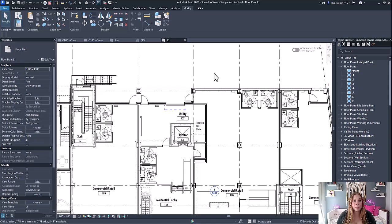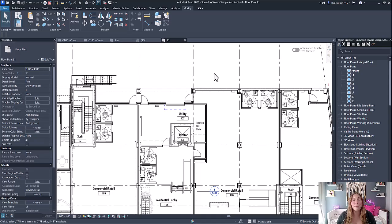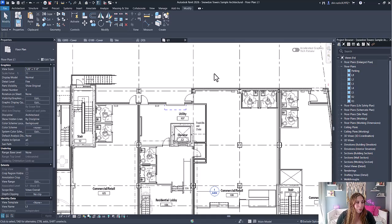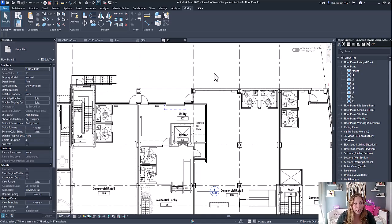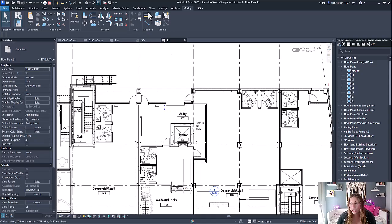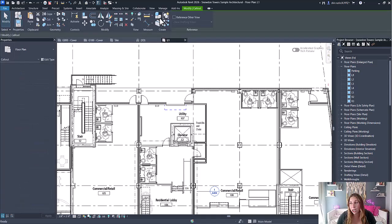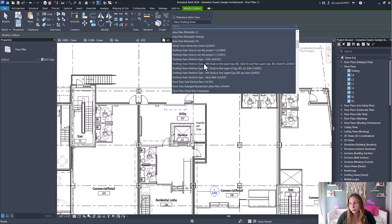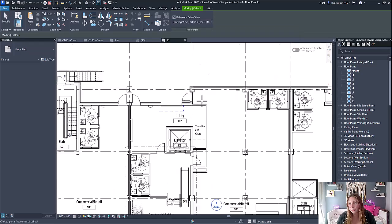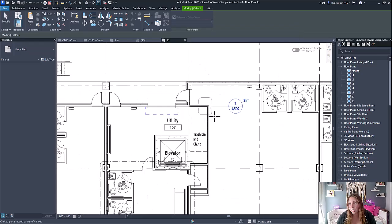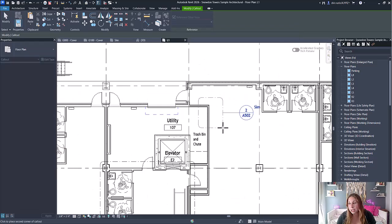The ninth improvement is to view reference labels, which was a big headache before, and I'm so happy they modified this. Previously, when placing a view reference that referenced another view, the view label was type-based. Now it is instance-based. For example, if I want to create a detail referencing another view, I can place that detail.